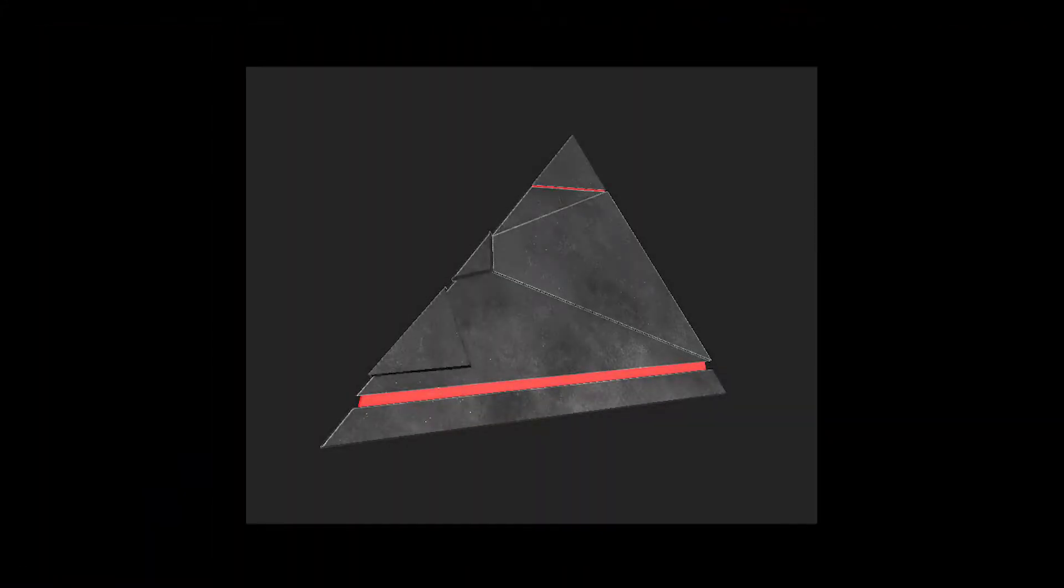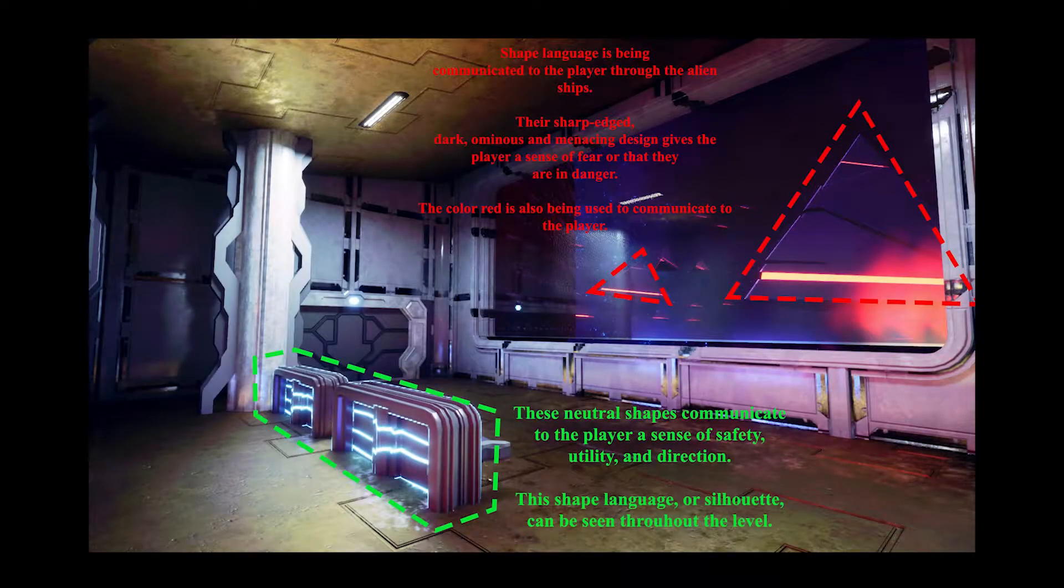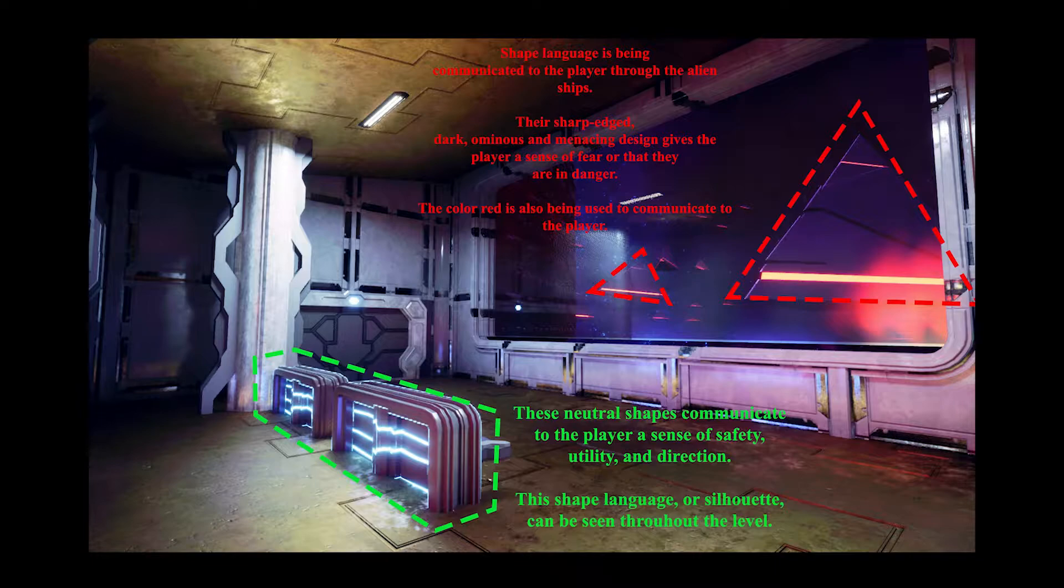Once this was finished I began setting up the composition for the observation deck and its use of foreshadowing, environmental storytelling, and shape language. The shape language being communicated to the player is being told through the alien ships.